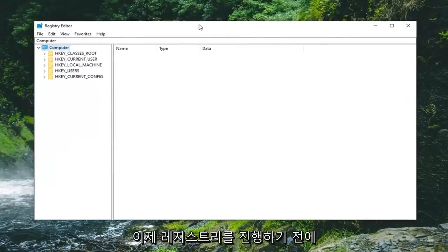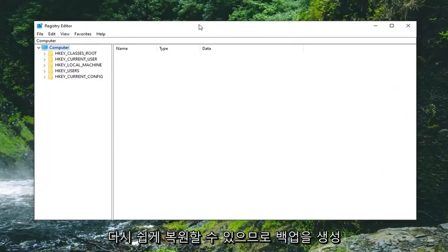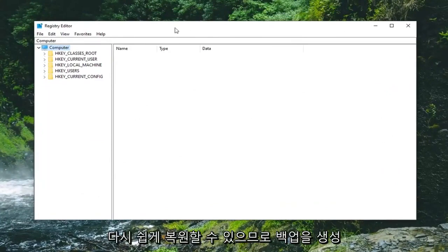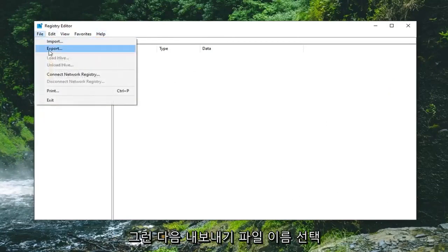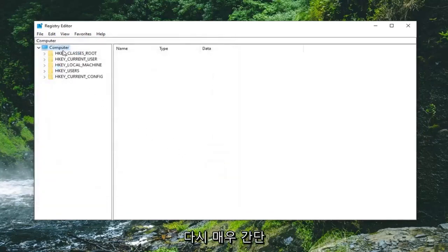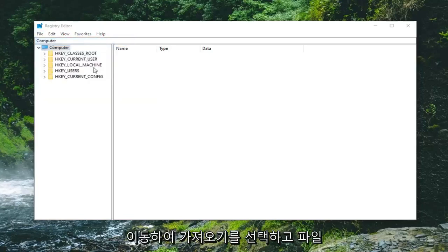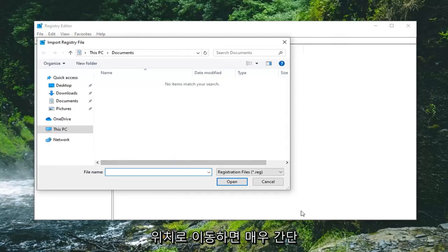Now before you proceed in the Registry Editor, I'd highly suggest you create a backup of it, so if anything ever went wrong you could easily restore it back. To create the backup it's very simple — just go ahead and left click on the file tab and then select export. For the file name I would suggest naming it the date you're making the backup. Export range should be selected to all, and save it to a convenient location on your computer. And if you ever need to import it back in again, just left click on the file tab and select import, and navigate over to the file location. Pretty straightforward.